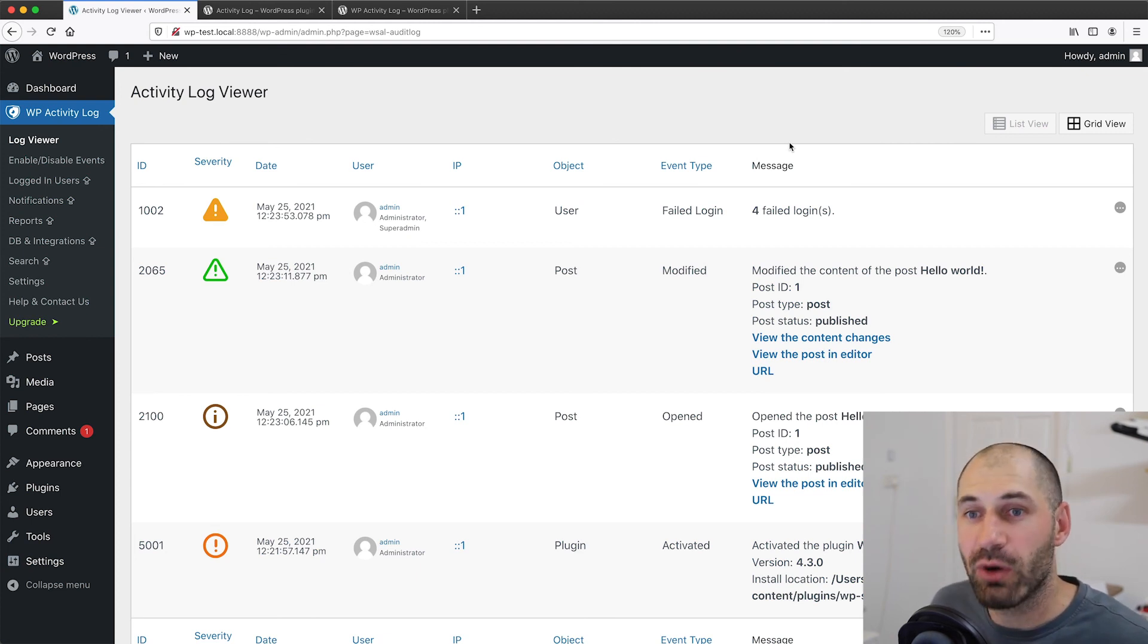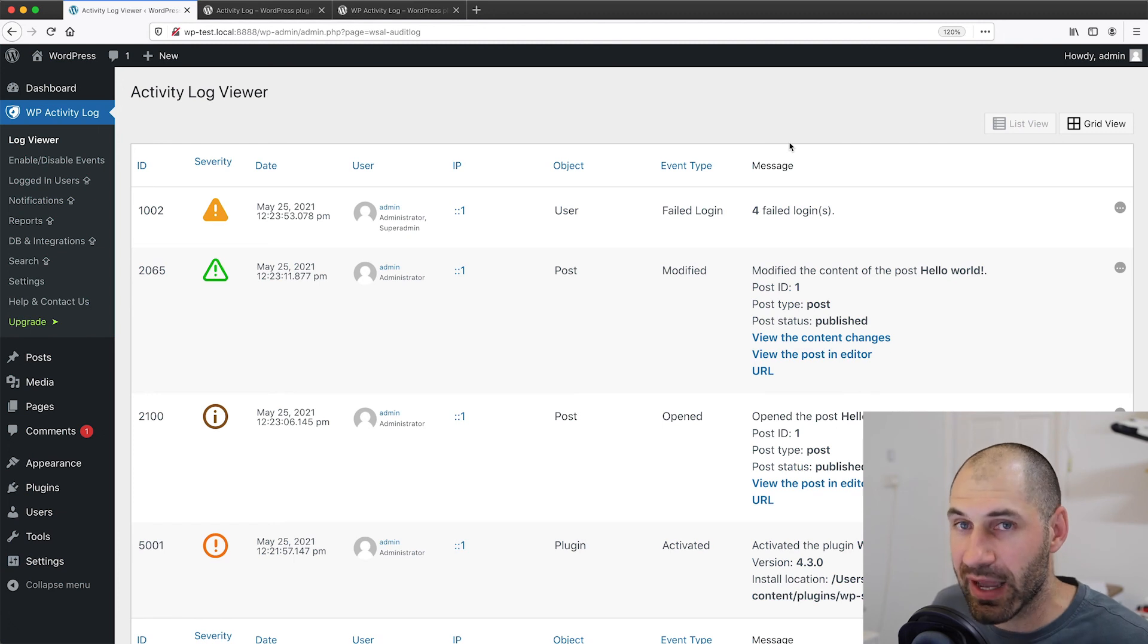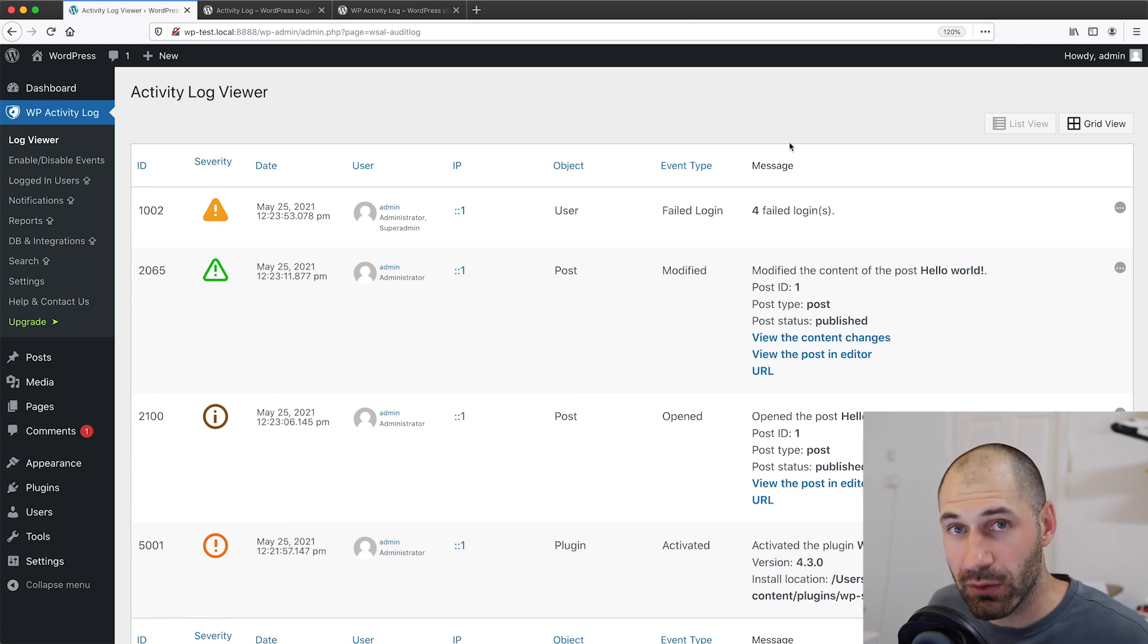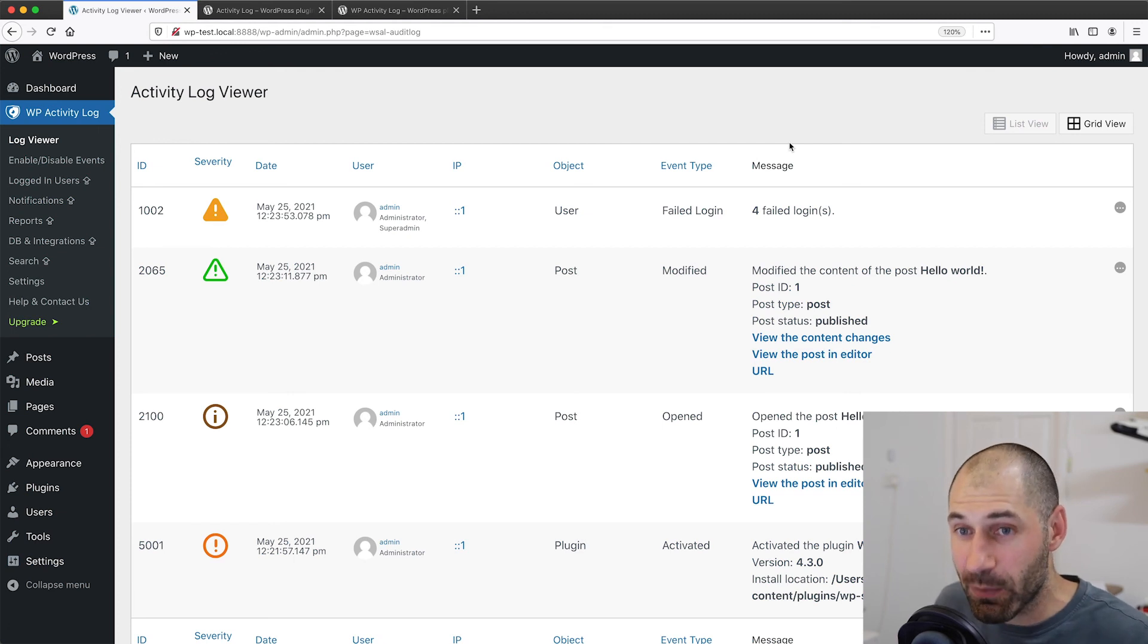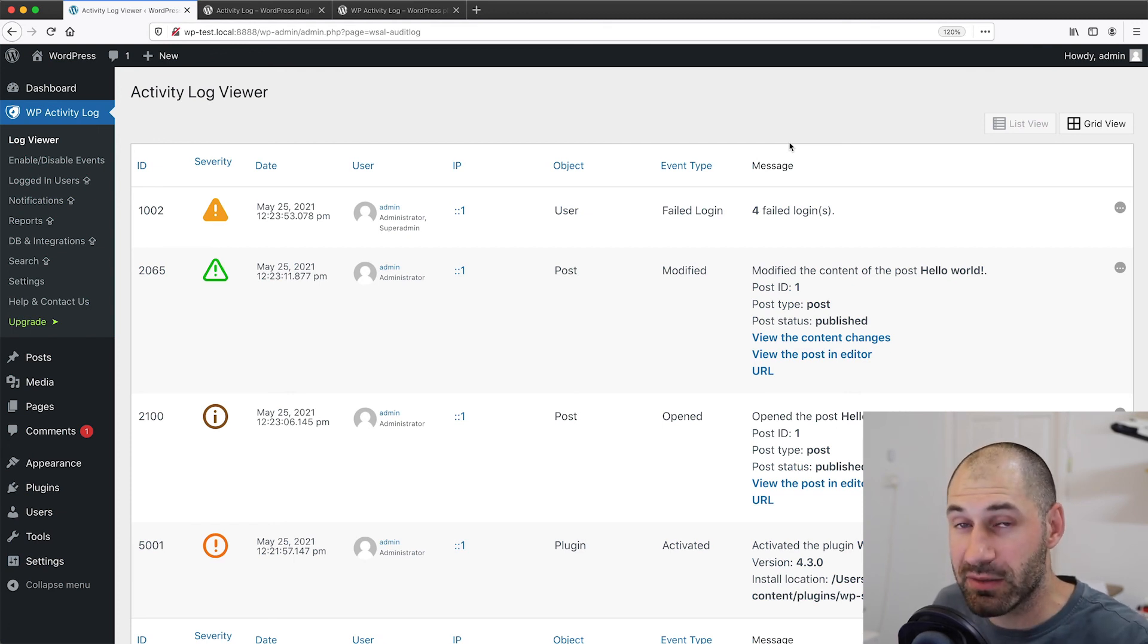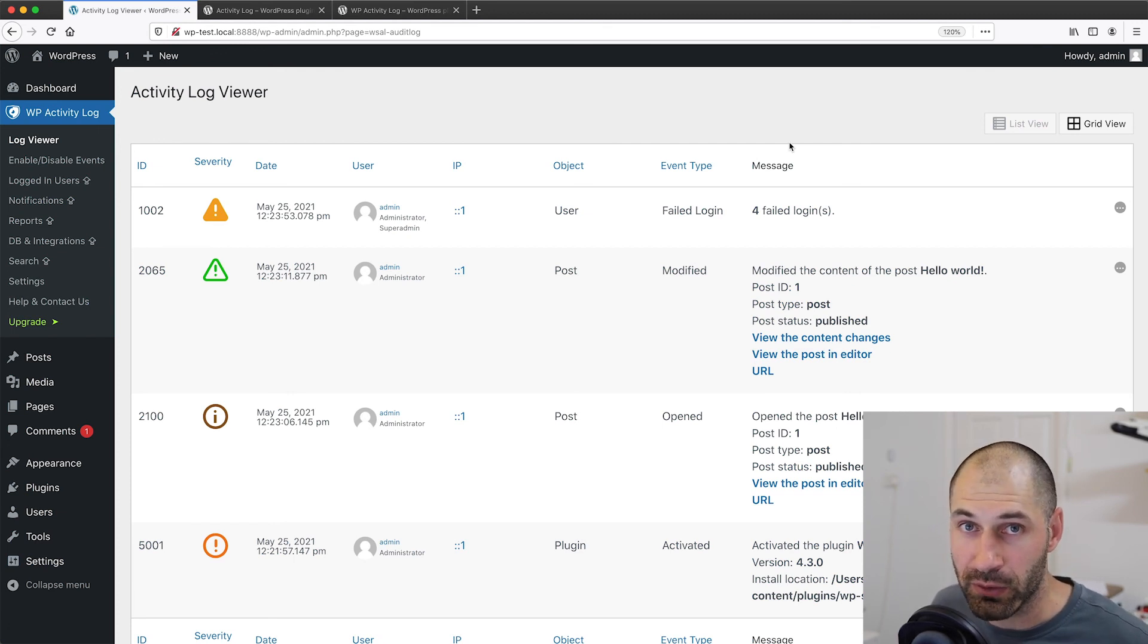Whereas the free version of WP Activity Log doesn't allow you to filter the log messages. So just be aware of that. But if you are happy to pay for this plugin, then I highly recommend WP Activity Log.